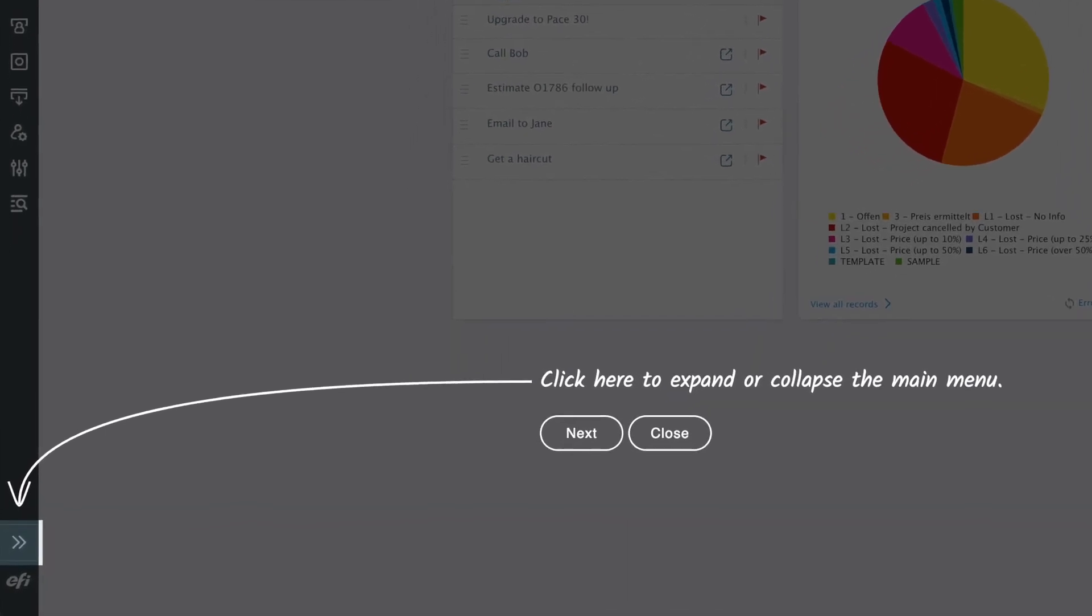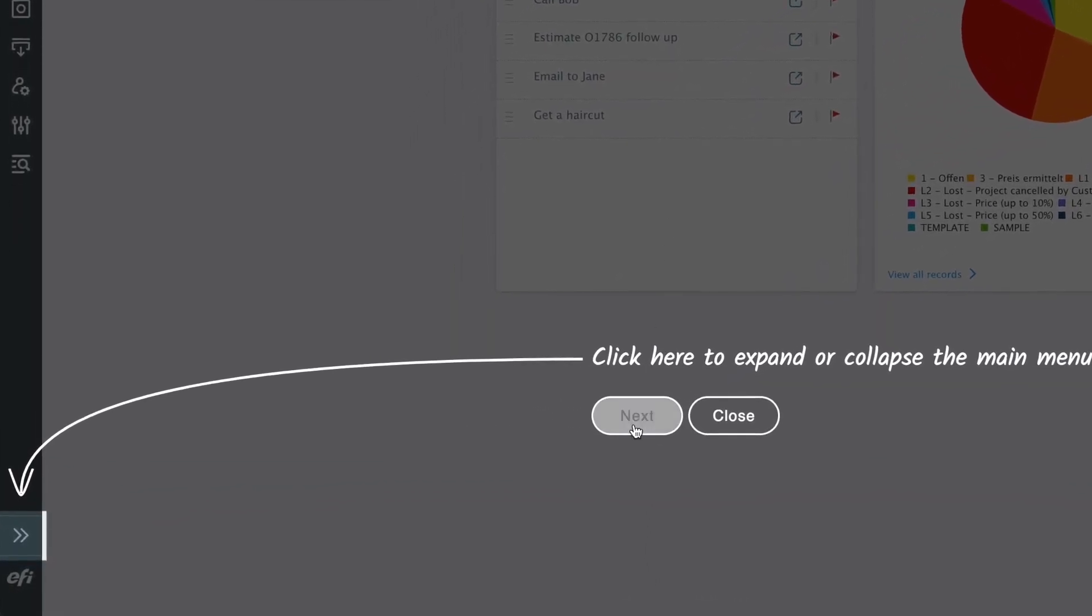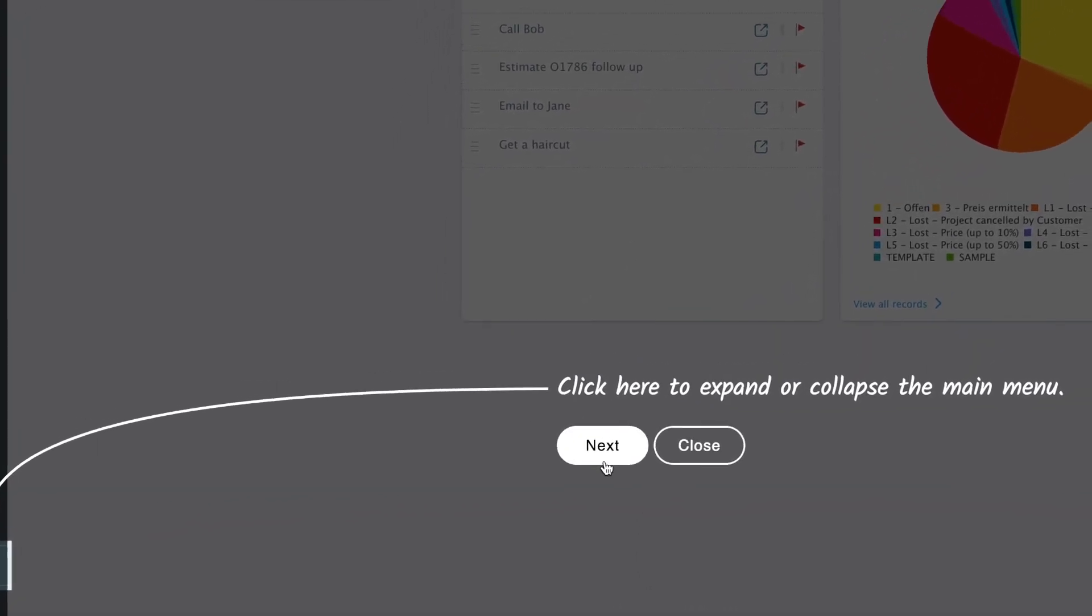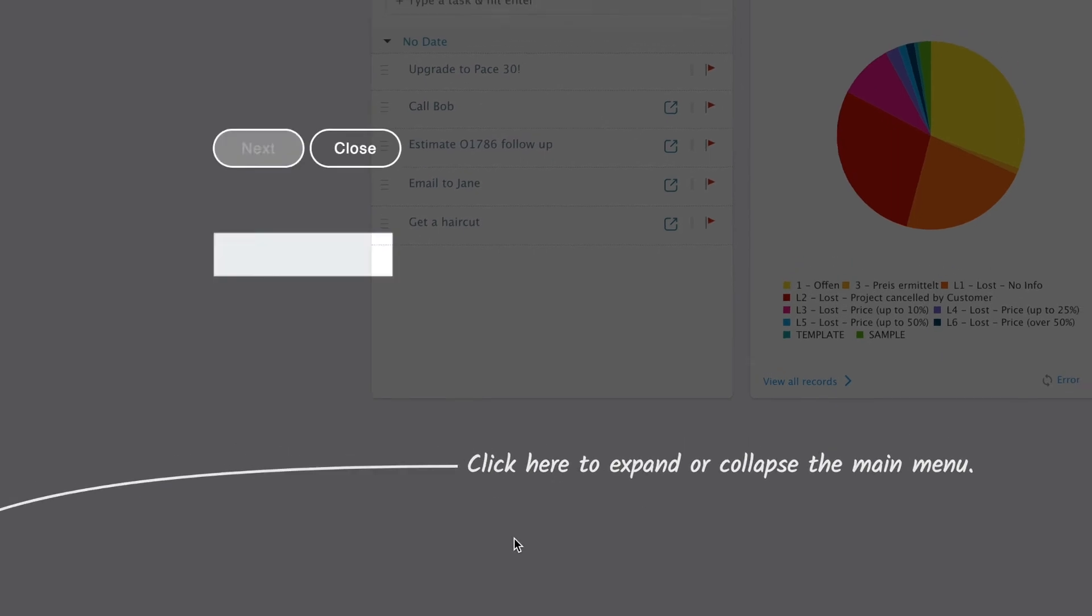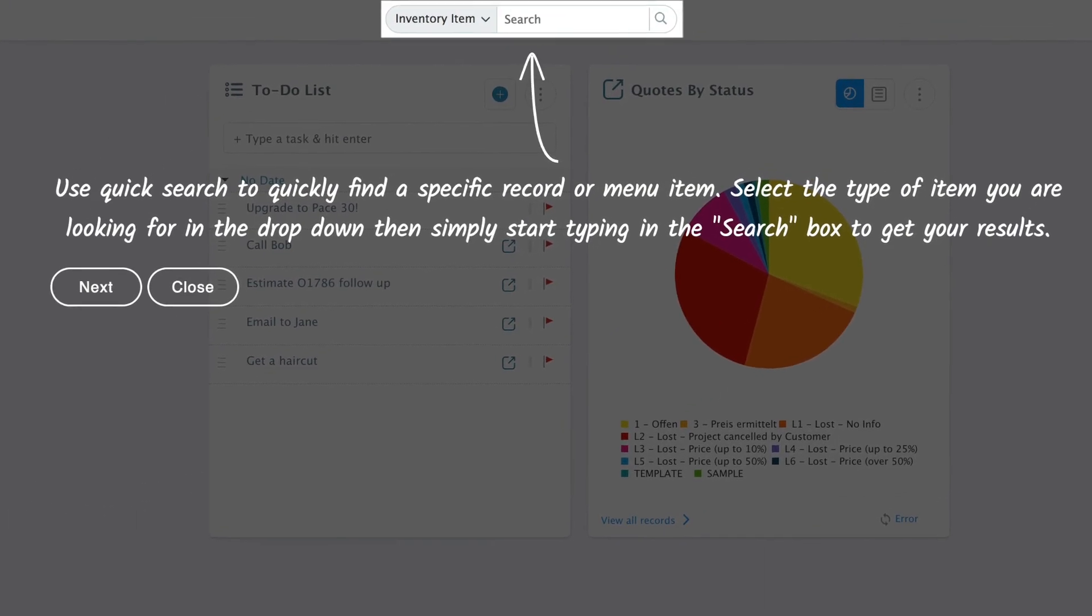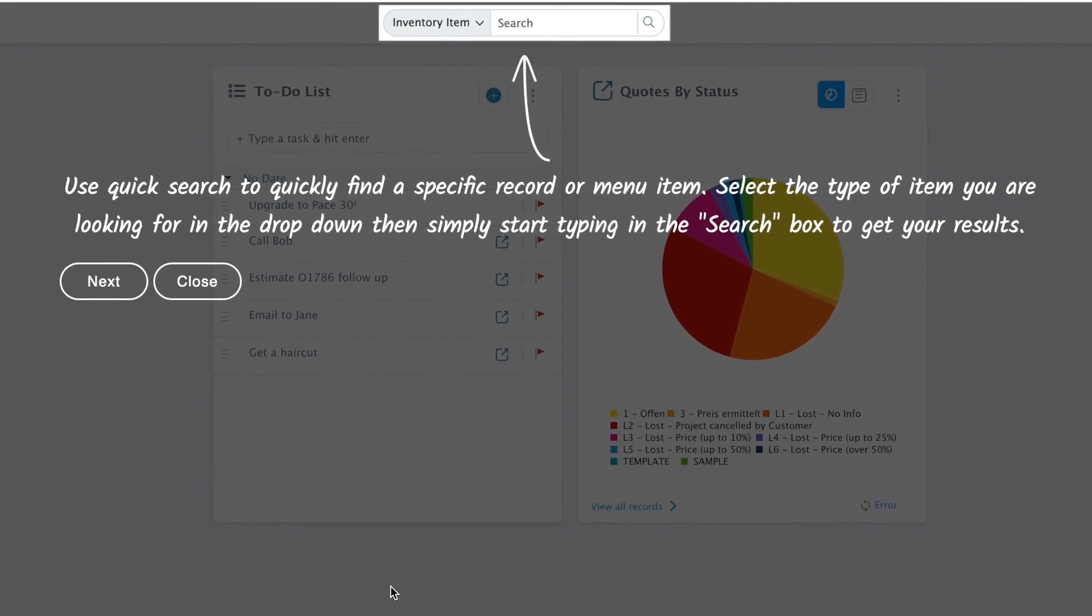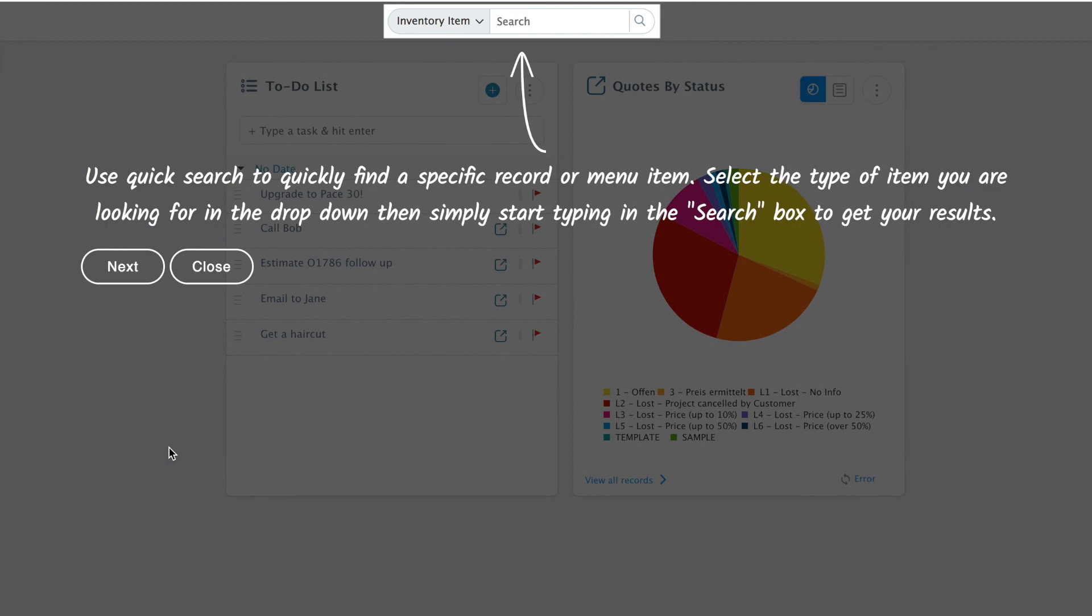You can just go and click through them and it will give you a nice interactive tour about everything that you need to know about the user interface.